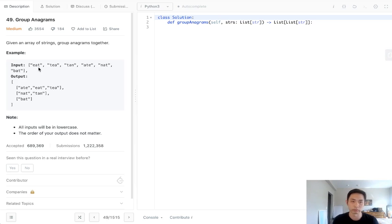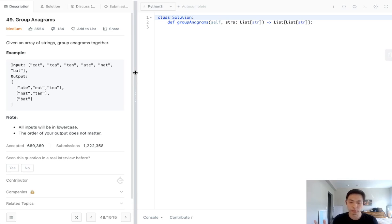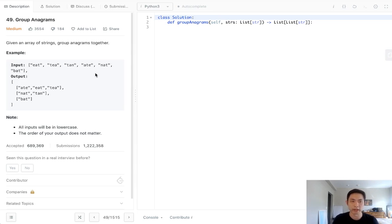We can use like a counter or a regular dictionary and just count up the number of letters of E, A, and T and compare that with the numbers of each individual character inside this string as well. But let's take a step back and think about how we'll go about this whole algorithm.